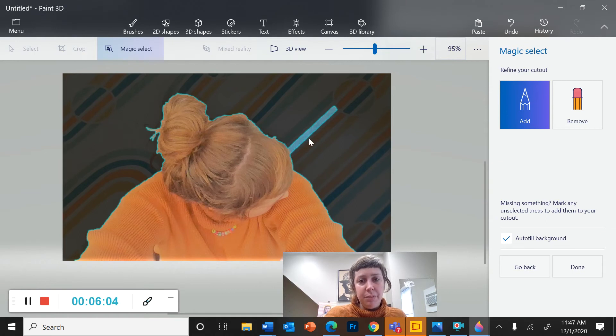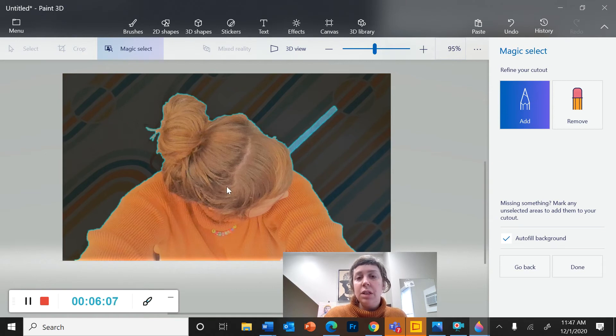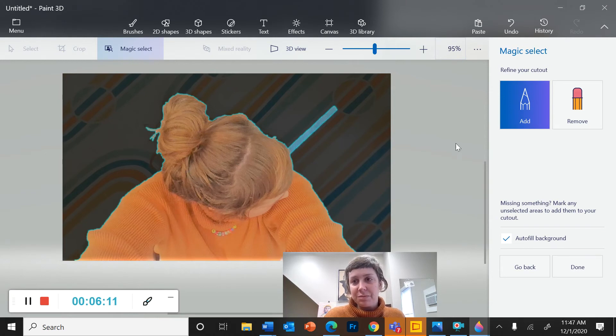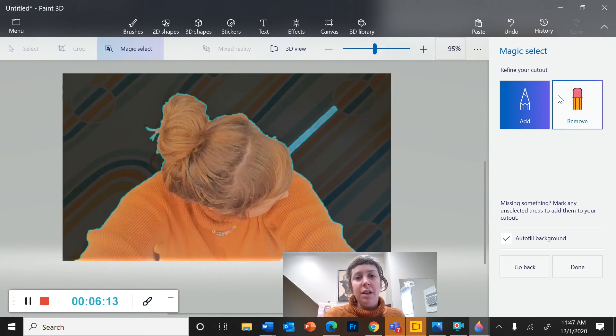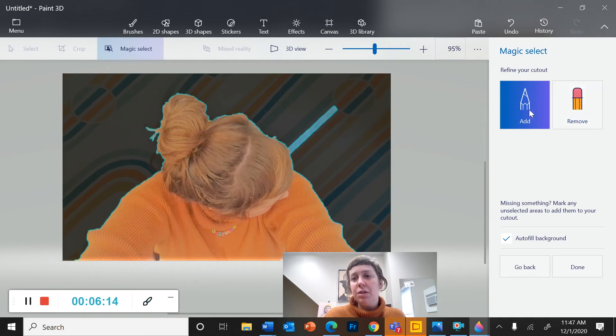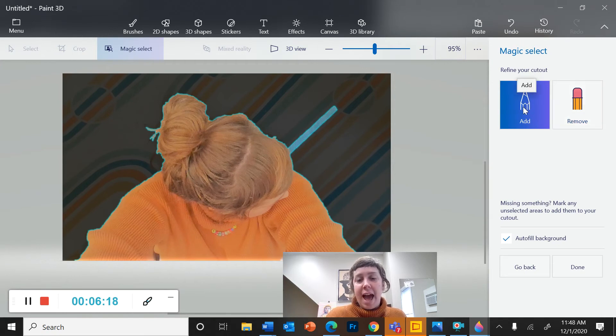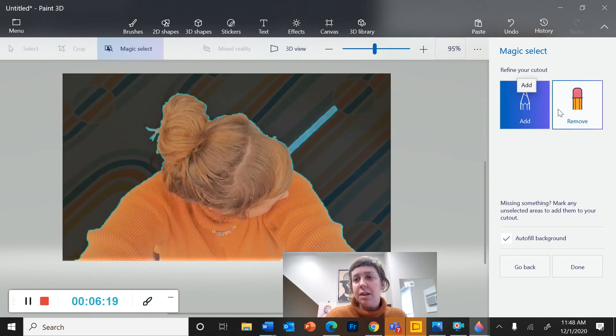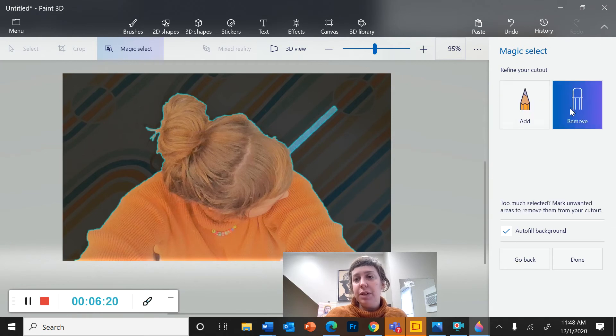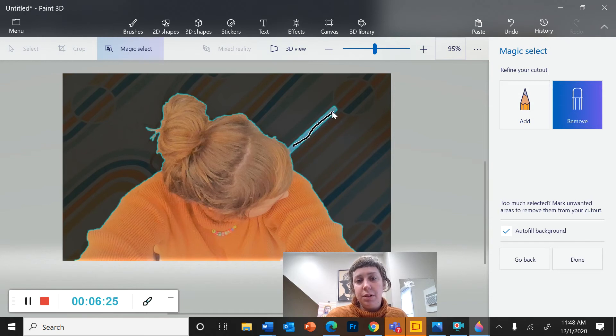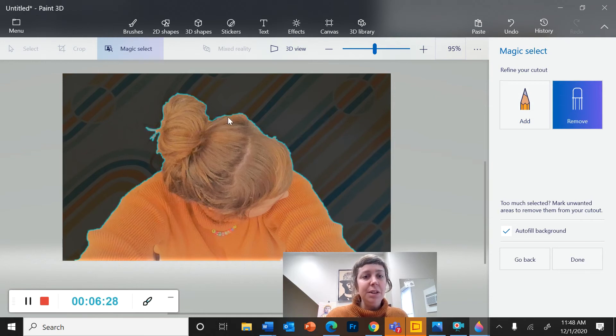It did a pretty good job, except it got this weird stripe. So if it didn't guess very well, you can adjust the cutout using these tools over here. So you've got Add if it missed something and Remove if it got something that isn't part of your object. So I'm going to remove that. Okay. That did a pretty good job.